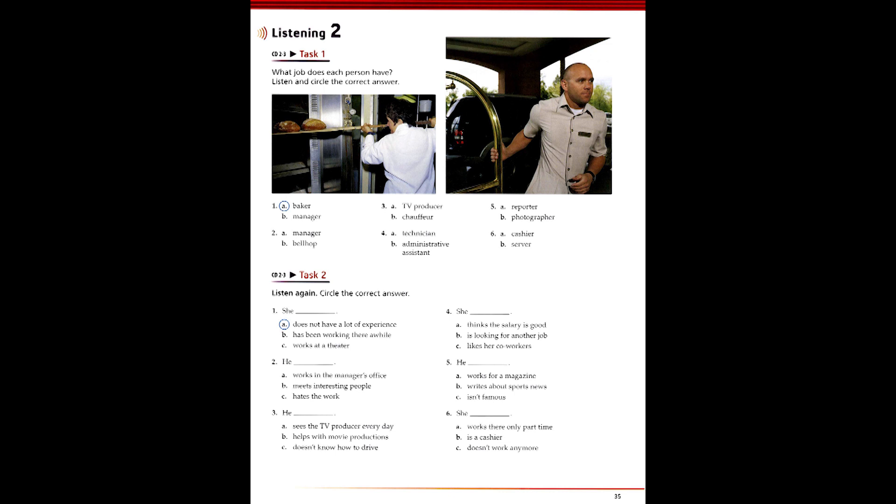Two. Where do you work, Tim? At a hotel. I'm with the Grand City Towers. Oh, yeah? Do you like it? It's pretty good. I get to meet some really interesting people. Oh, are you the manager? Well, not yet. I'm still carrying bags. But I'm sure I'll be manager before long.